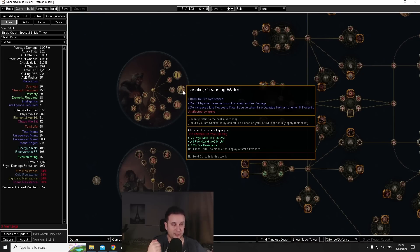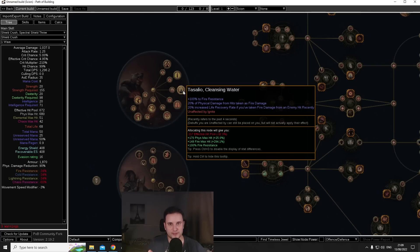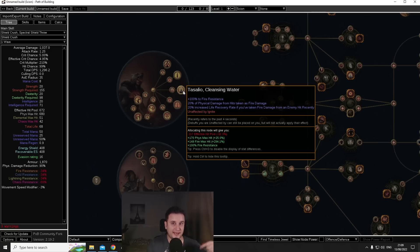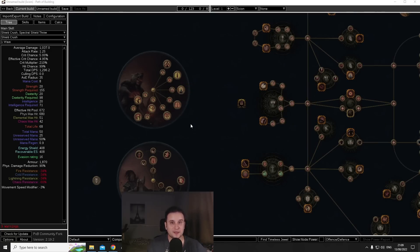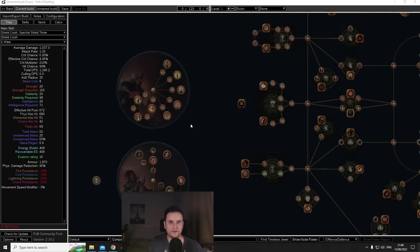Just to give you a little bit of context why this is so crazy, if you have Lightning Coil which is 50% of phys converted to ele, you get on top of that Chieftain that's 70%, Taste of Hate that's 85%, and then a helmet with the 8% craft plus 7% implicit you're at 100% of physical taken as ele.